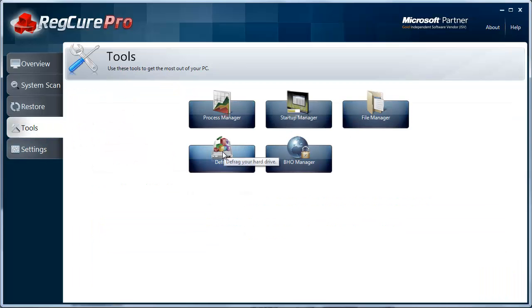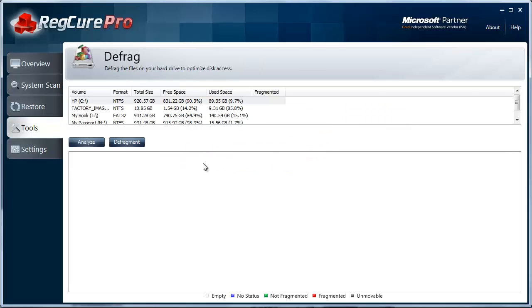And defrag. Your computer has a defrag built in. It just puts a button here for you to access it easier, and it has its own interface that it uses for it.